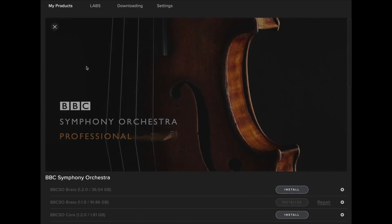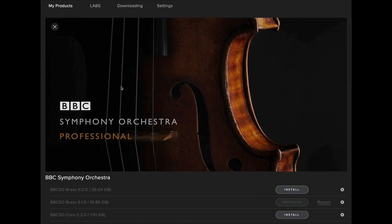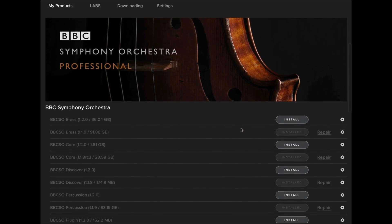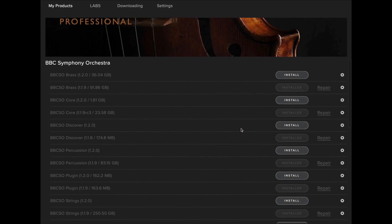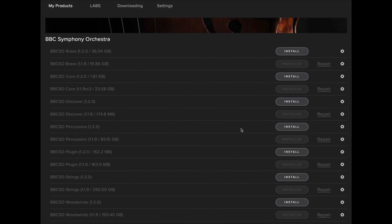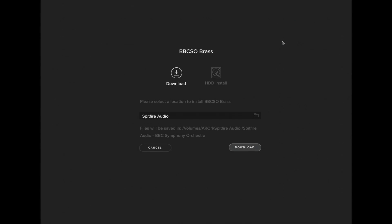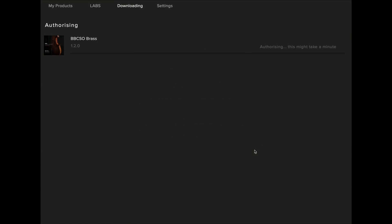Select the BBC Symphony Orchestra artwork where you'll be taken to the BBC page that contains the new update as well as your current installation. Select Install to install the update and double check the install location is correct. If it is, select Download and the library will begin to authorize.